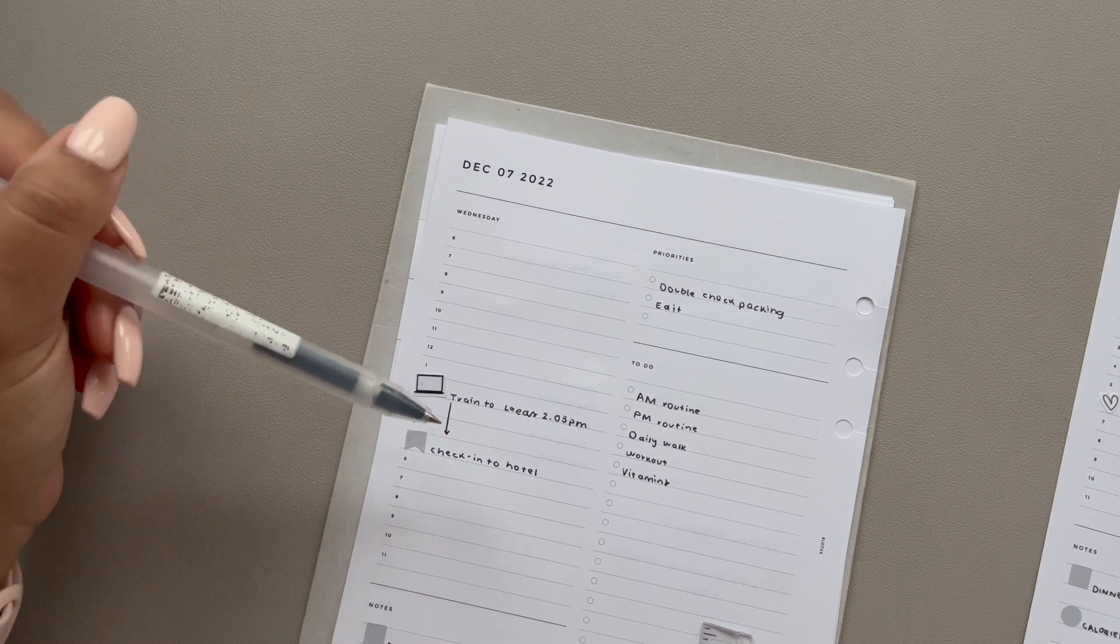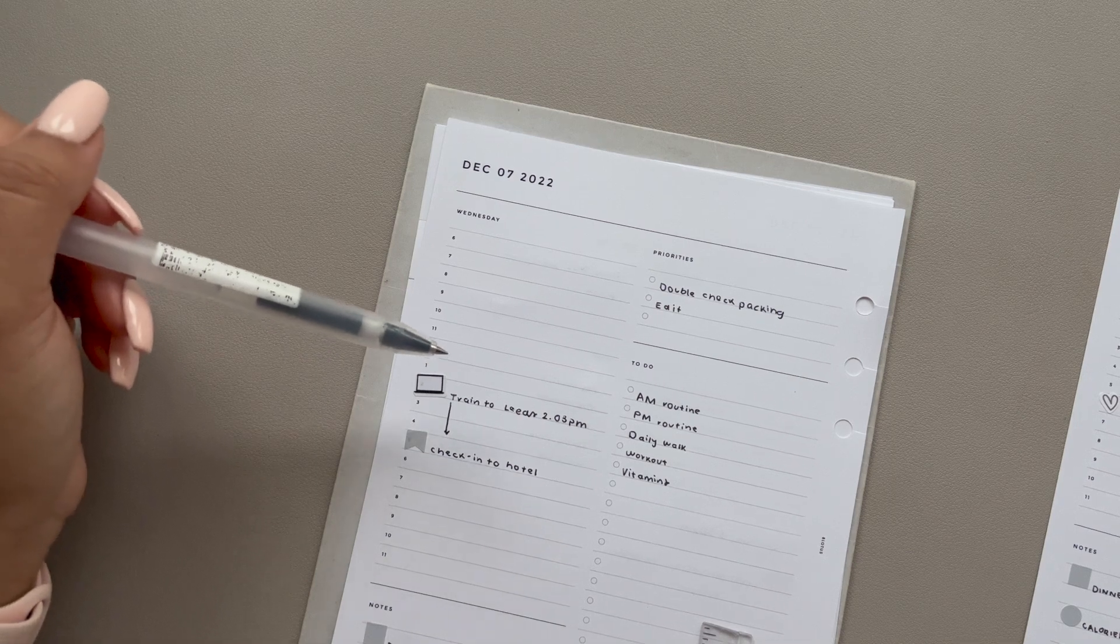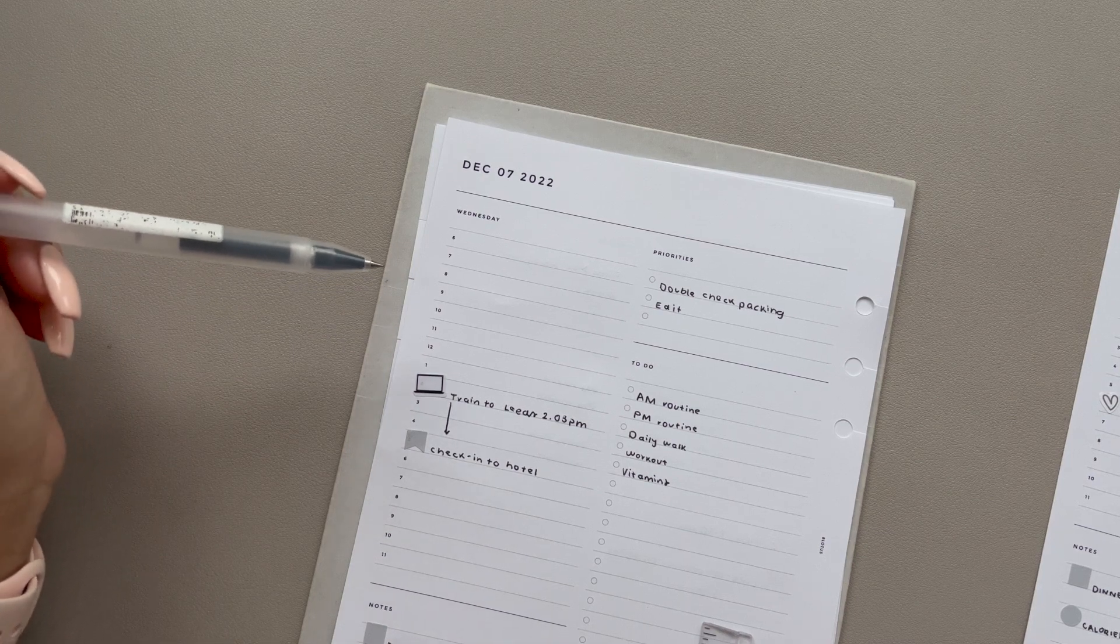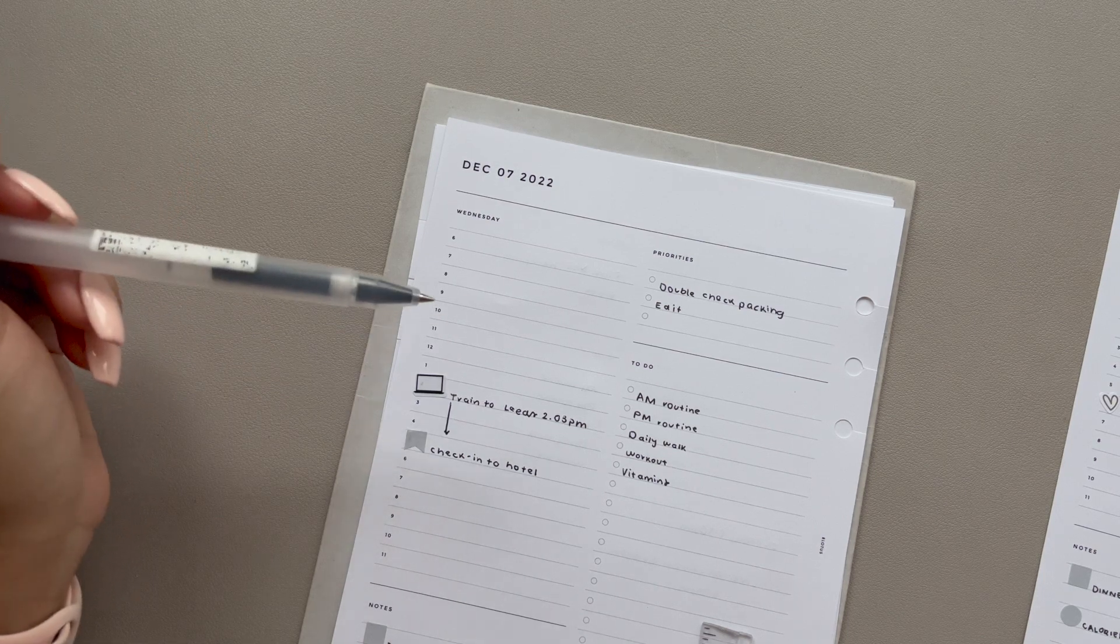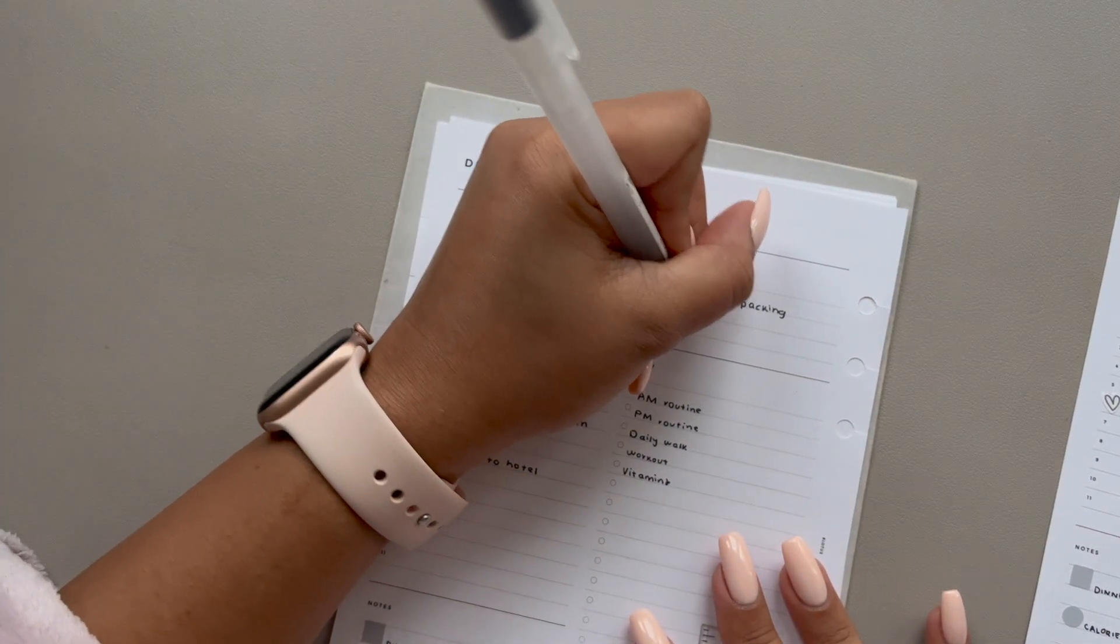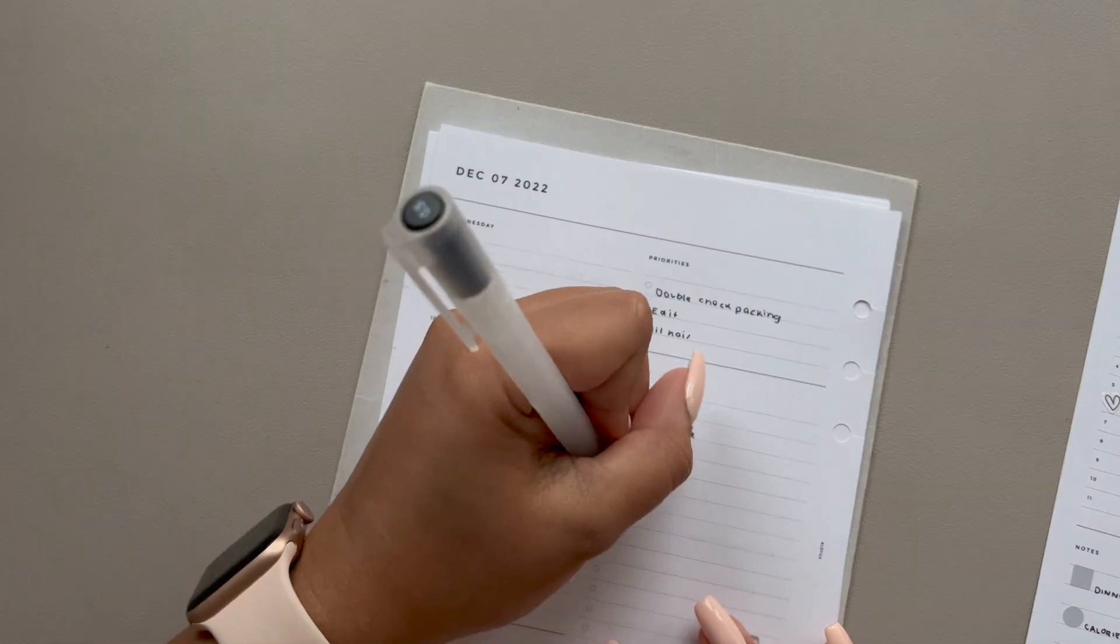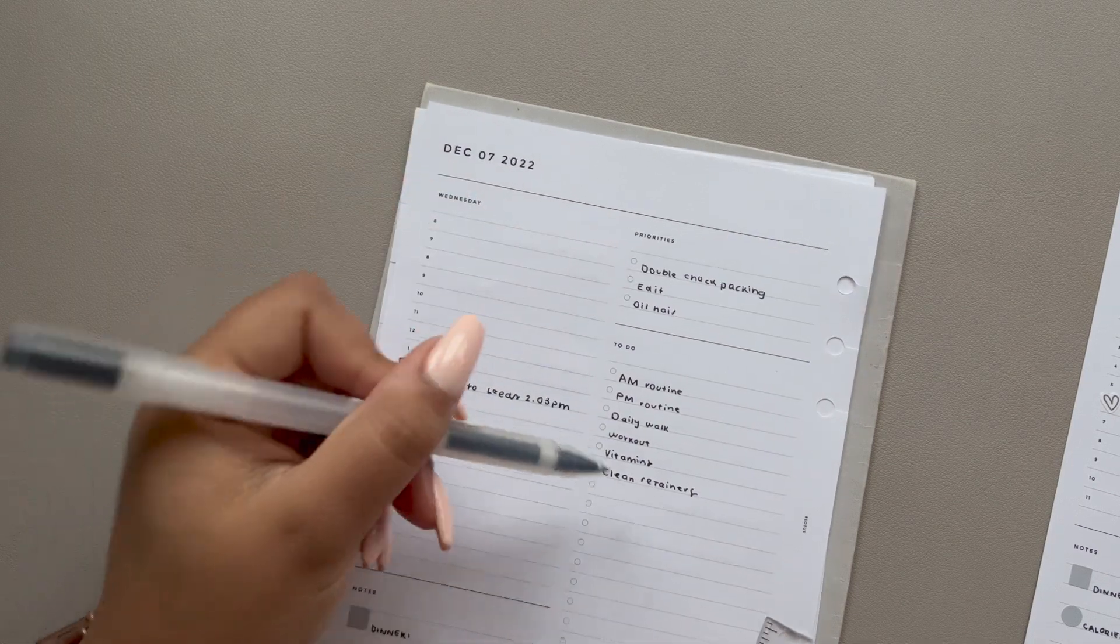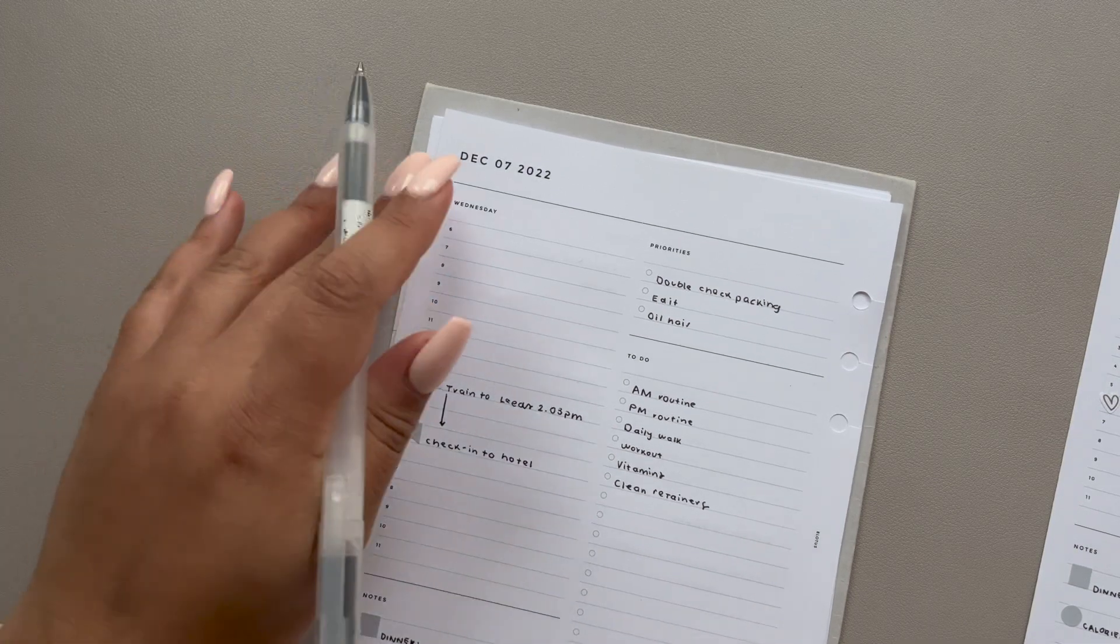So I'll get my train, pull up around 4:15, check in, get myself situated and then probably head straight out for something to eat. Come back, sort myself out, have some downtime and then go straight to the gym and have an early night because I will be getting up early the next day. I do want to oil my hair that evening after I've come back from the gym. I'm planning on washing it the next morning. And then I also want to clean my retainers before I go. That's a deep clean. I want to do that before I actually leave my house.